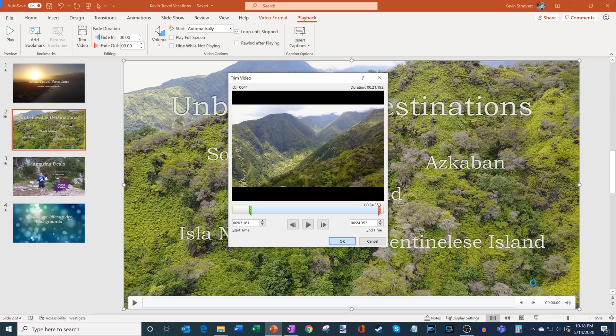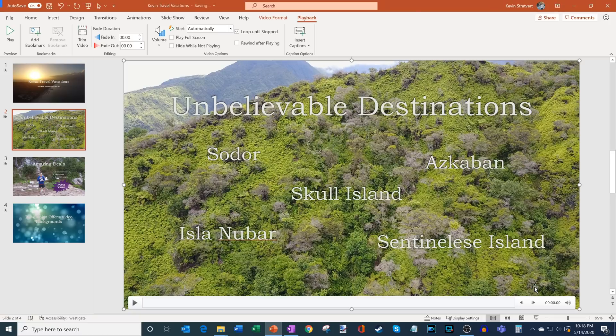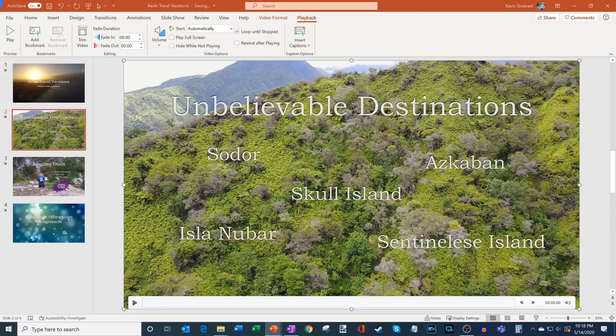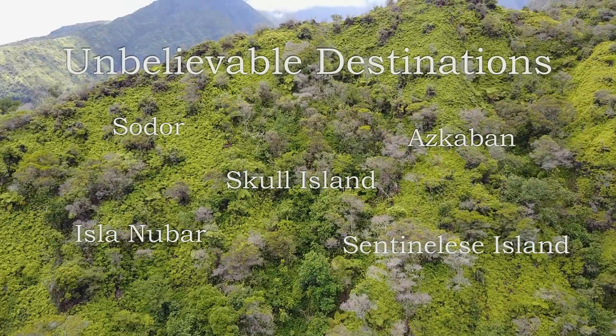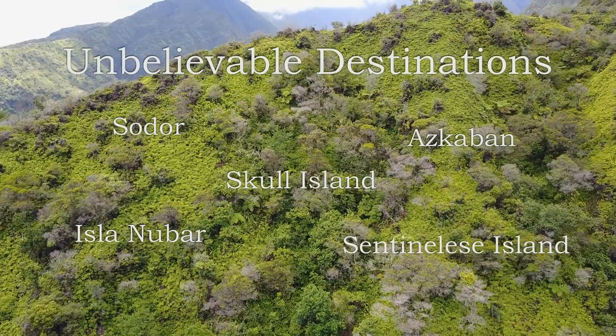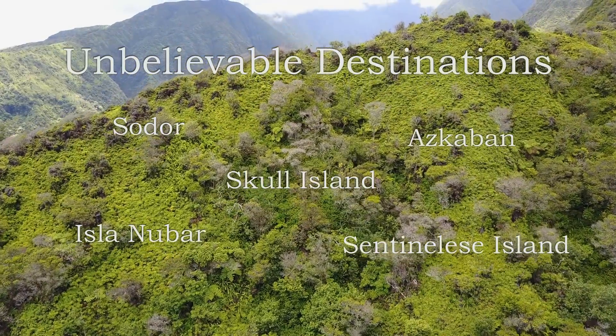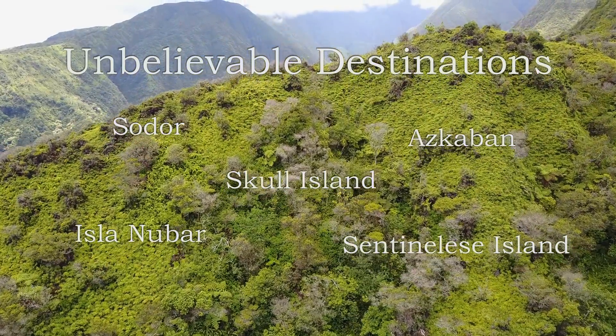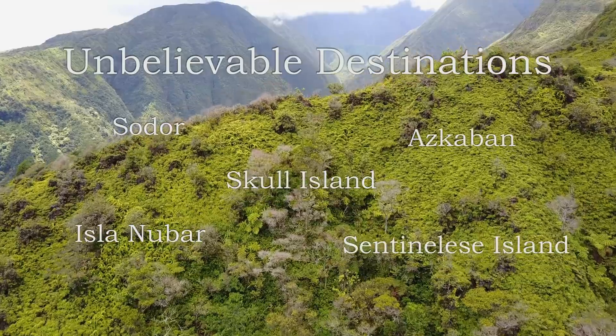And we're going to jump back into presentation mode and then we could see what it looks like. So here within presentation mode, the action starts off right away and we fly right towards the ridge. So the trim worked very nicely.